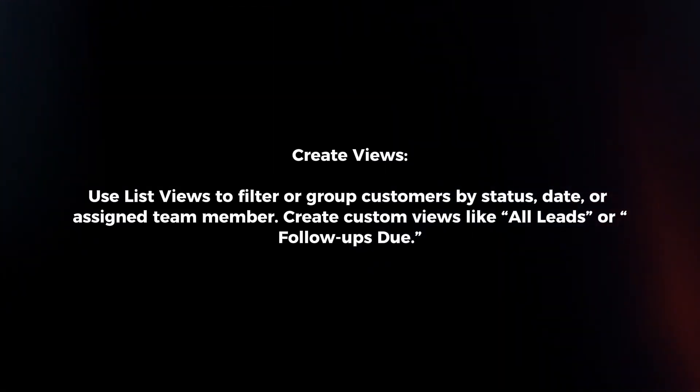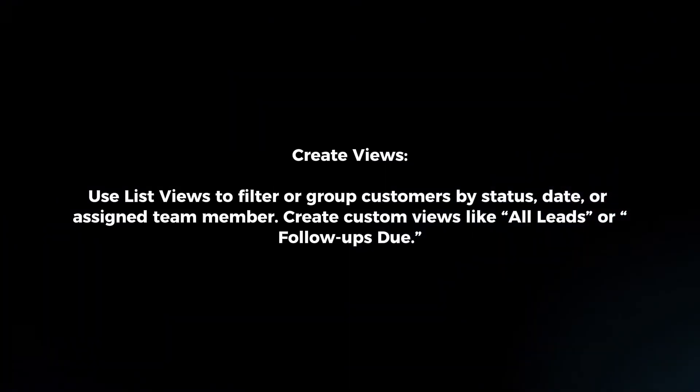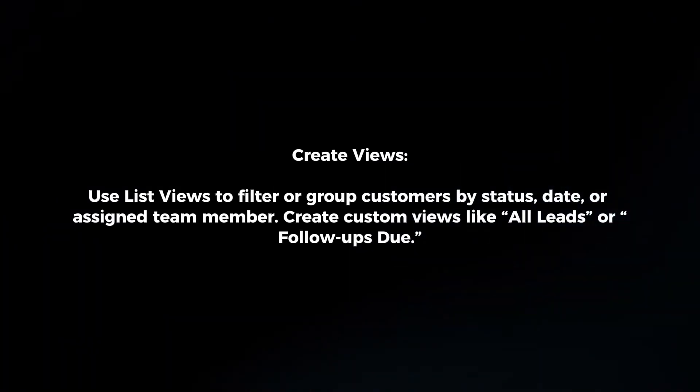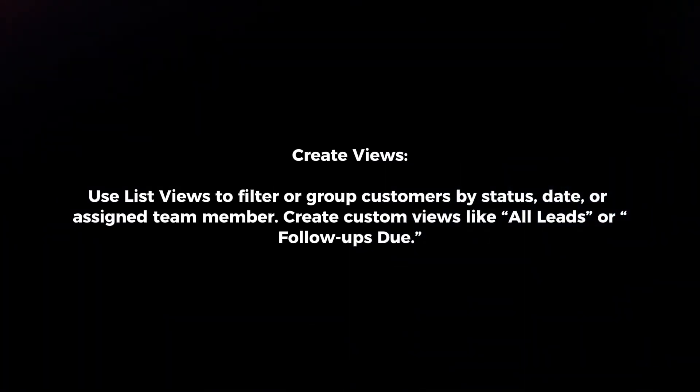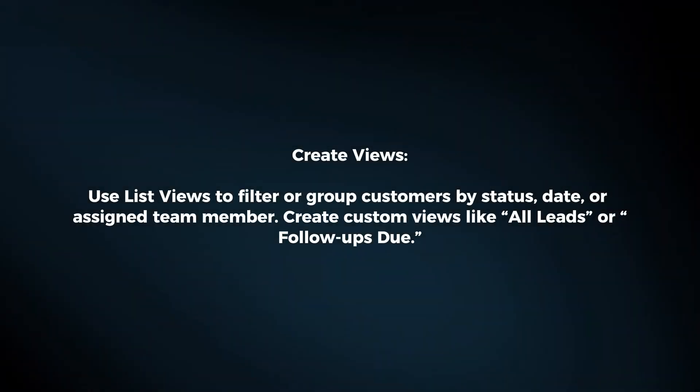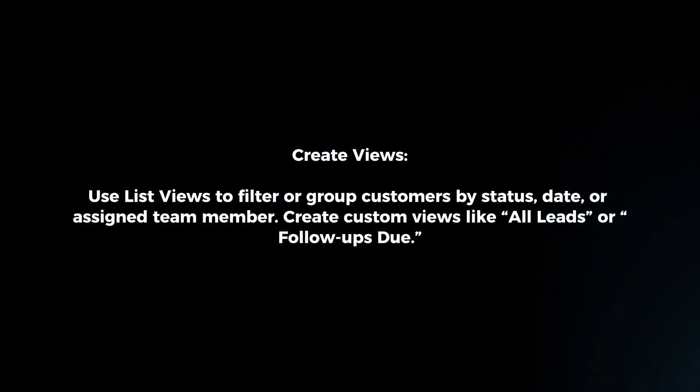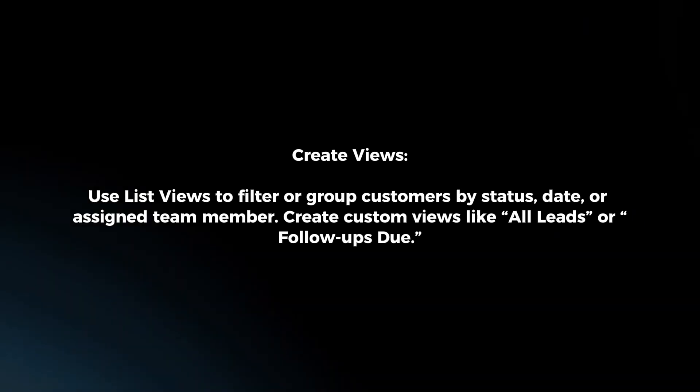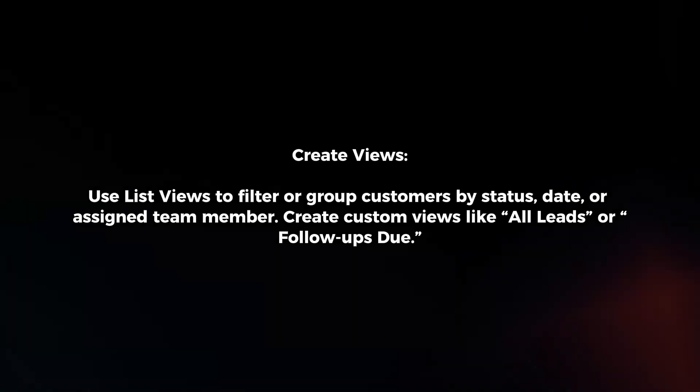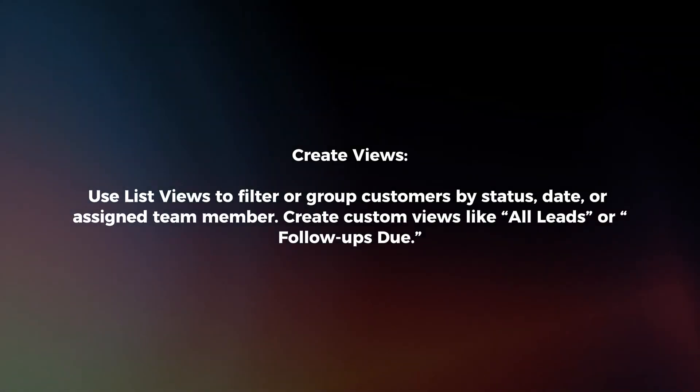Create views. Use list views to filter or group customers by status, date, or assigned team member. Create custom views like all leads or follow-ups due.